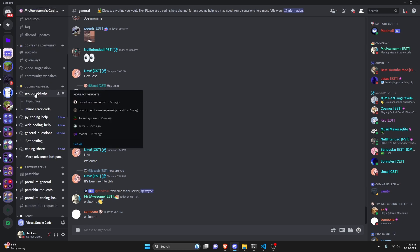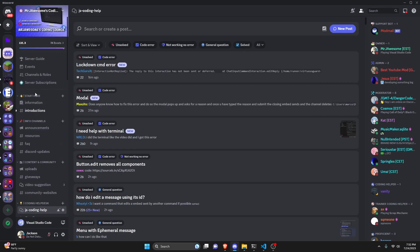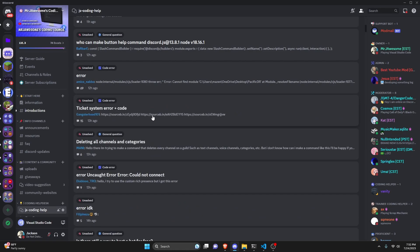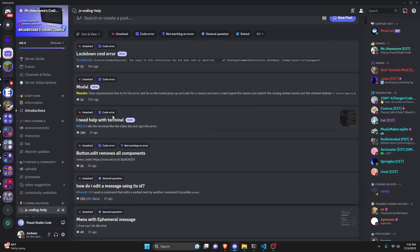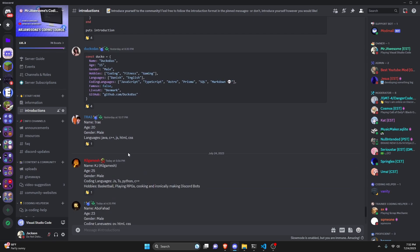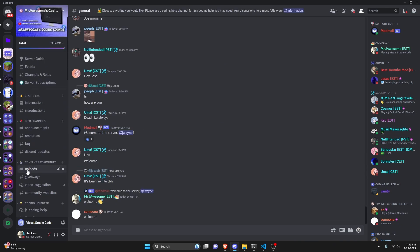That's how you make an emoji mixer command — it's really cool. If you need any help, join the server linked in the description and use the help channels. It's a great coding community, and with that I'll see you guys in the next video.